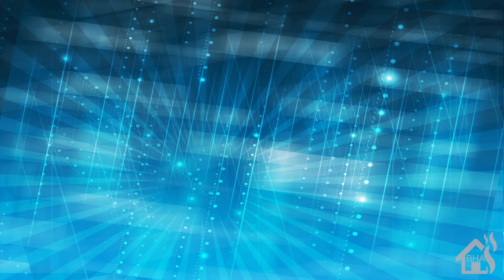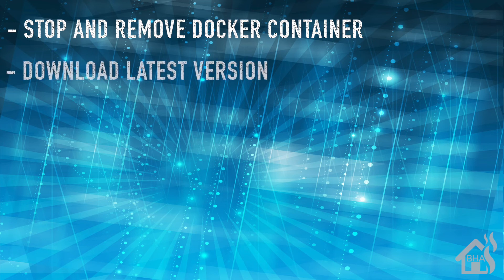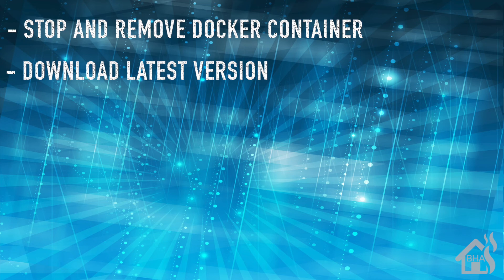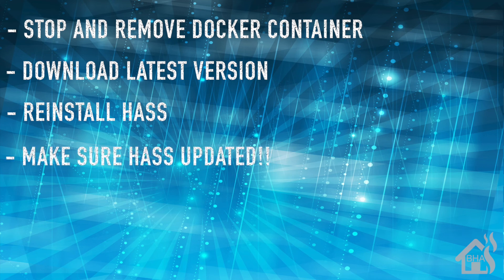Let's do a quick run through of everything we covered in this video. So of course, for starters, we stopped and removed our existing Home Assistant Docker container. Once that was done, we downloaded the latest version of Home Assistant. Once we had that downloaded, we were ready to reinstall Home Assistant in a Docker container. And then lastly, we just verified that we were on the latest version of Home Assistant.